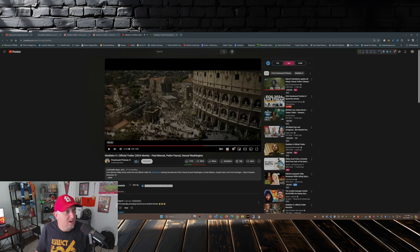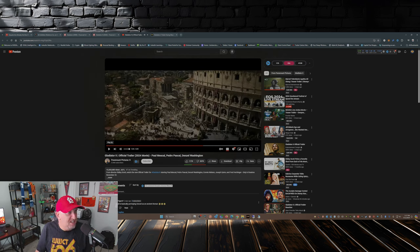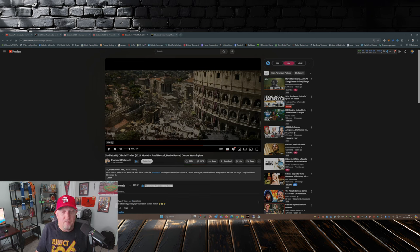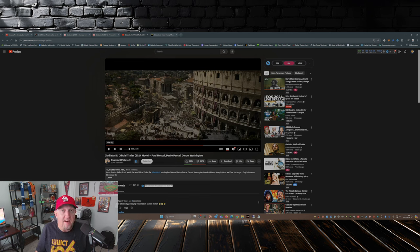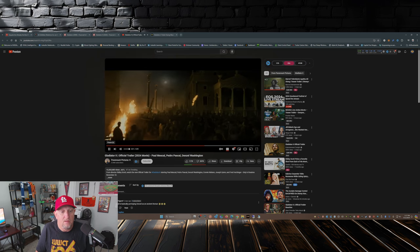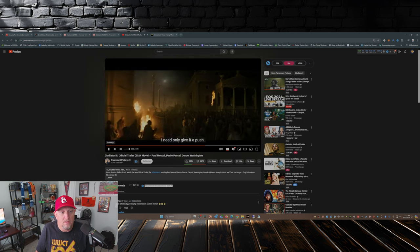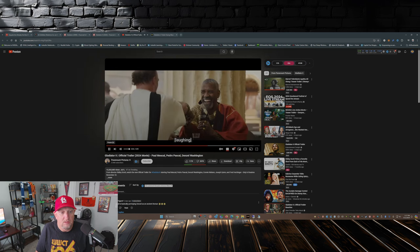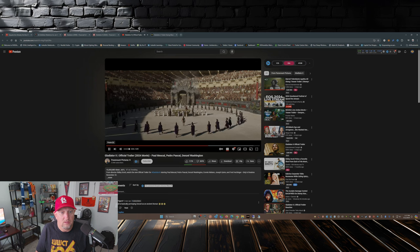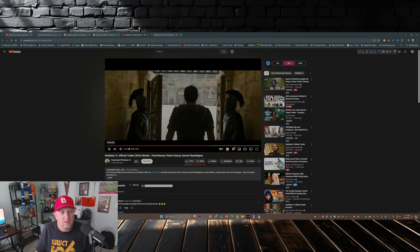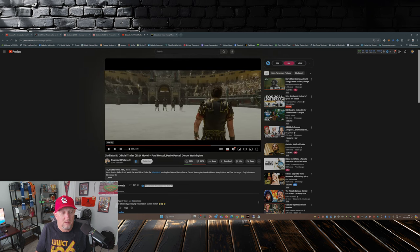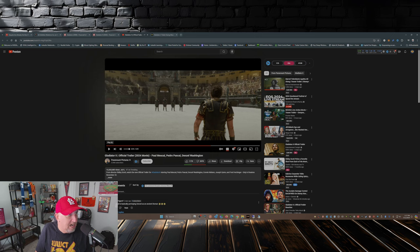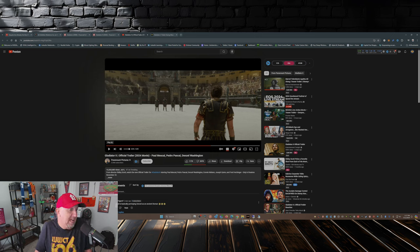Oh, and here we have the Jay-Z soundtrack. Great. Music we don't need in a Gladiator movie. 'Rome must fall. I need to only give it a push.' All right, all right. Of course, I don't know if that's exactly the Jay-Z. It's probably not, but that's the first name that popped in my head when the music started.